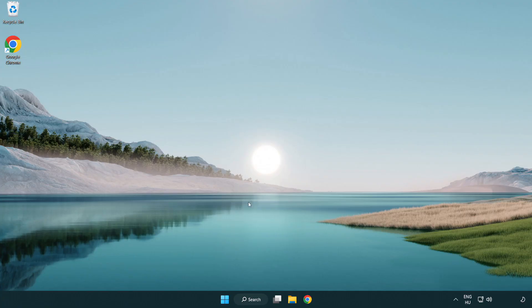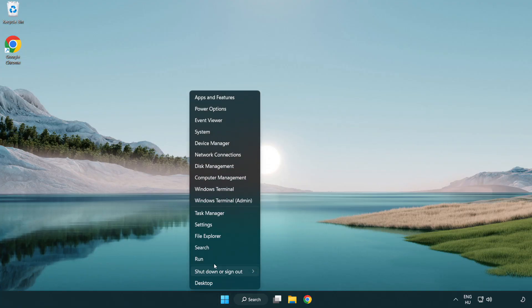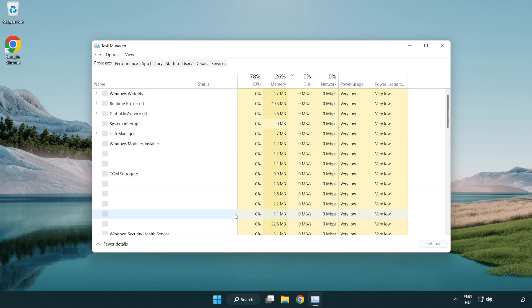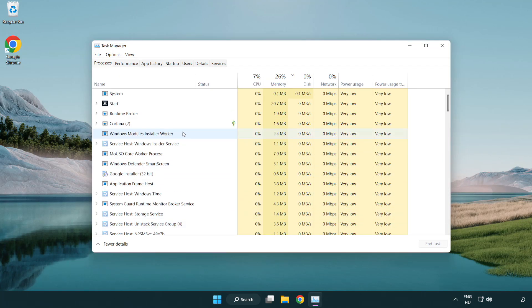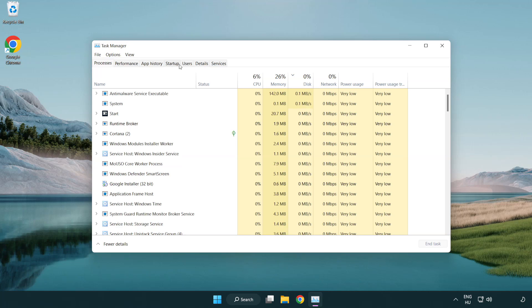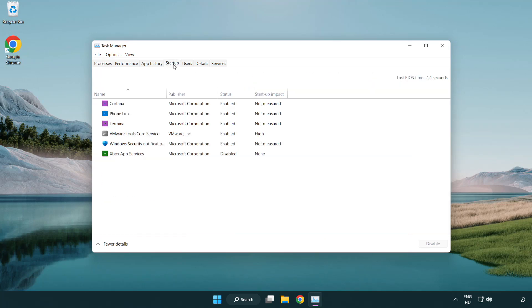If that didn't work, right-click the start menu and open task manager. Disable unused applications.